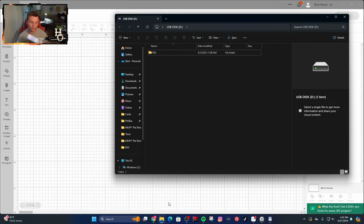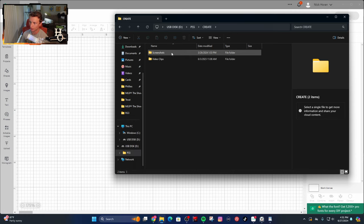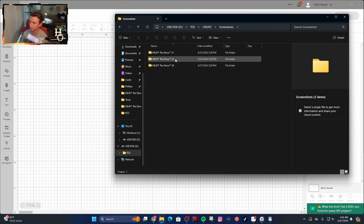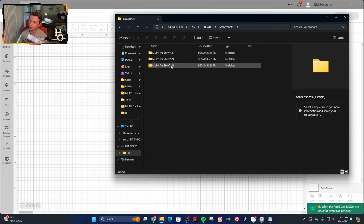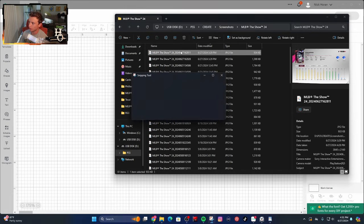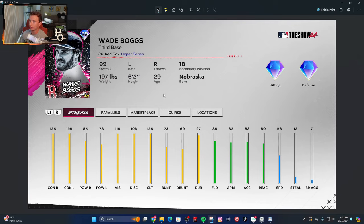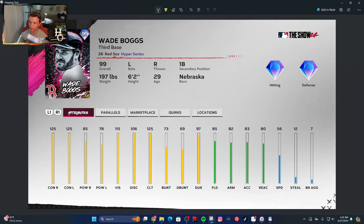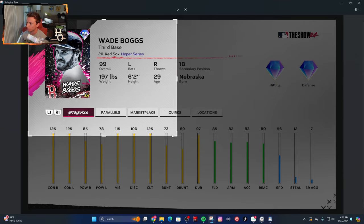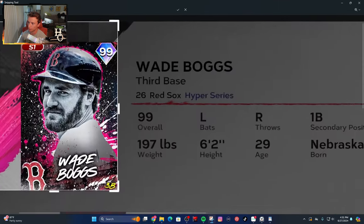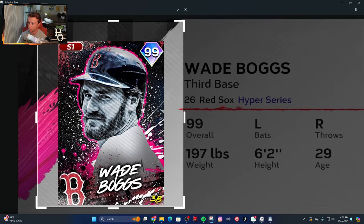When you plug your USB stick into your computer, you'll have the PS5 folder that comes up. Click into that, go into Create, then Screenshots, and then it will be The Show 23 or 24 for this card in particular. You can go into those folders to find the screenshots you took. I open Wade Boggs on Windows 11. There's a tool called the Snipping Tool — S-N-I-P-P-I-N-G — that's really easy to use. I open every picture in the Snipping Tool so I can crop it down by bringing the corners in.